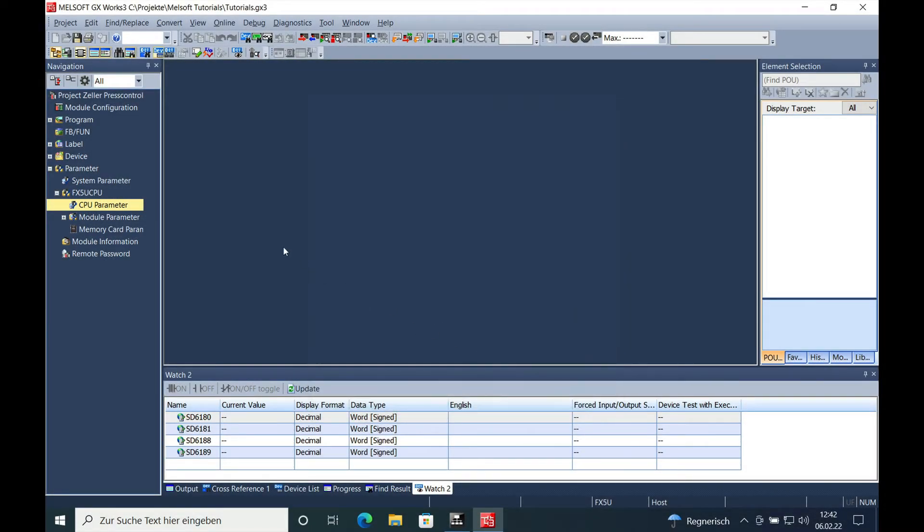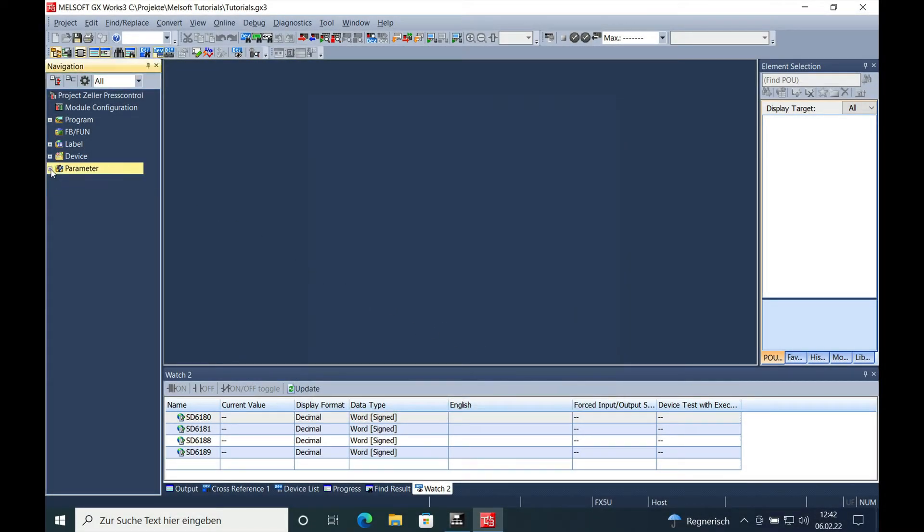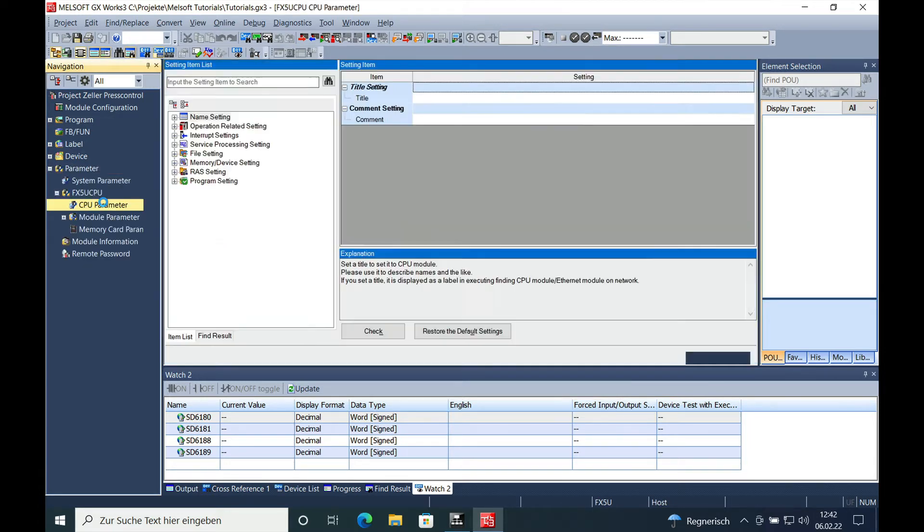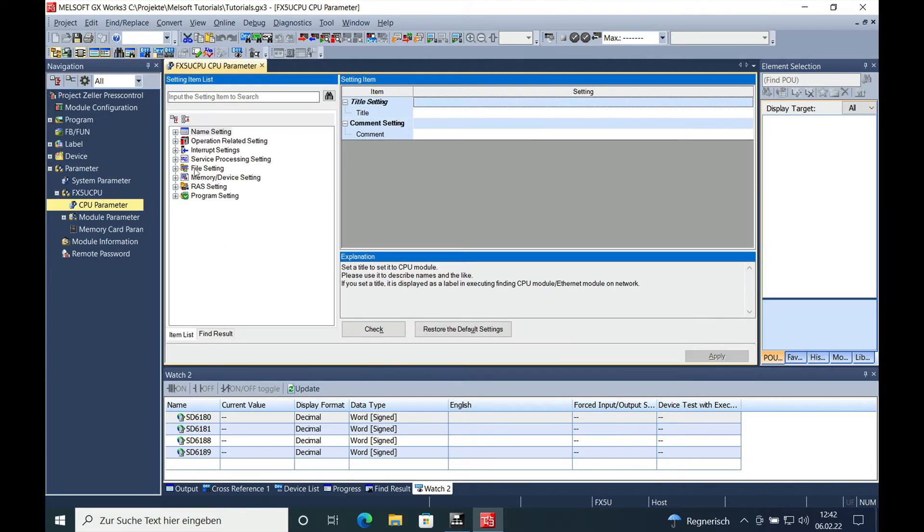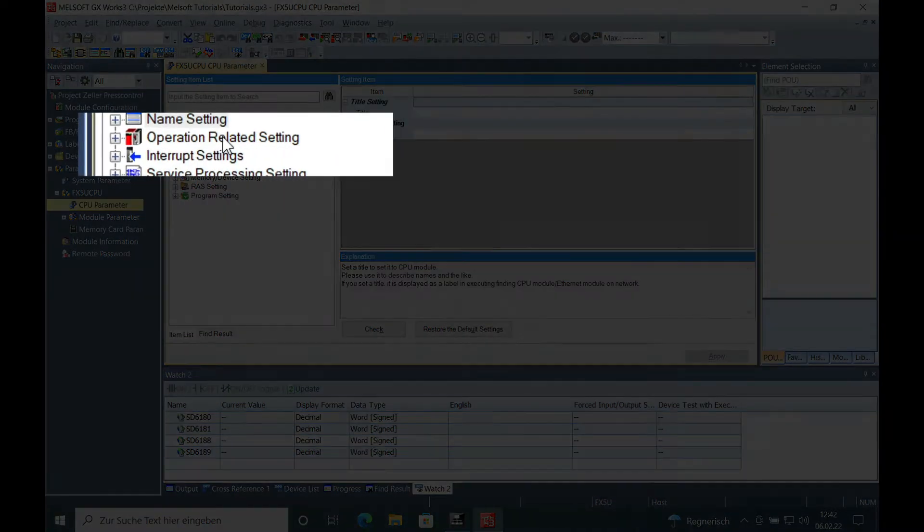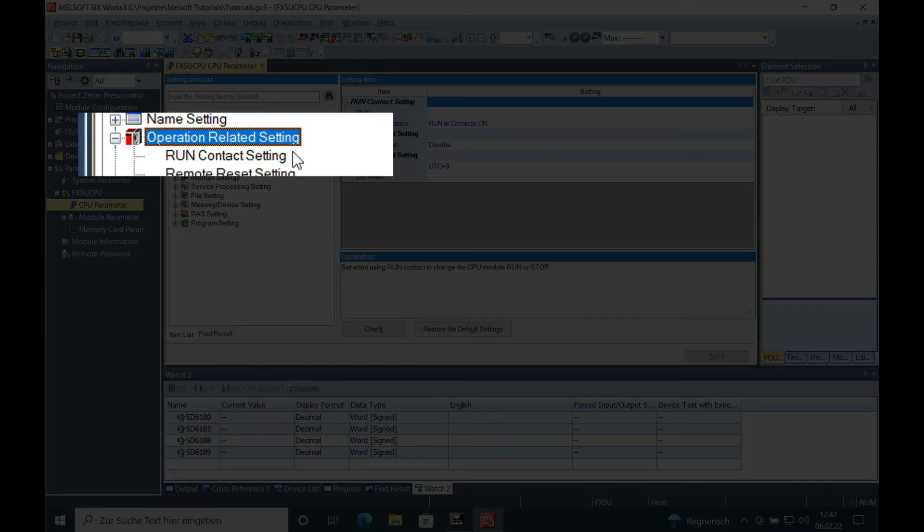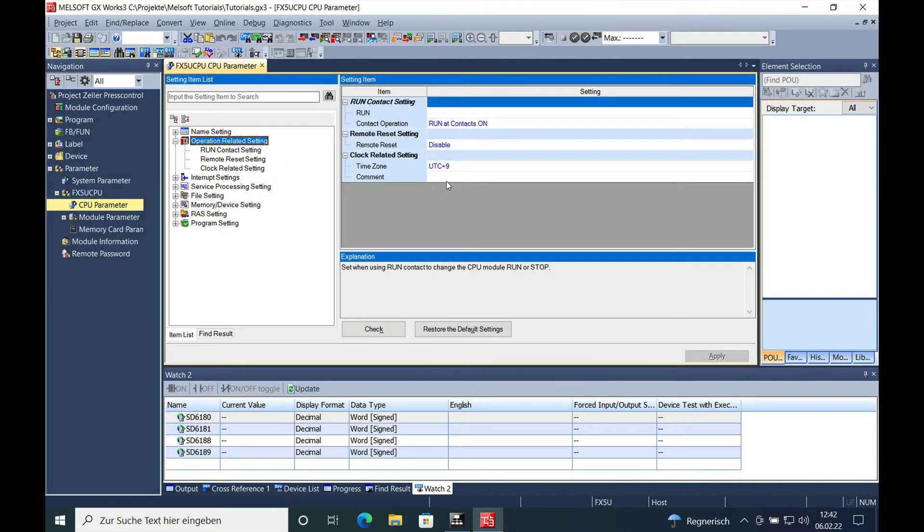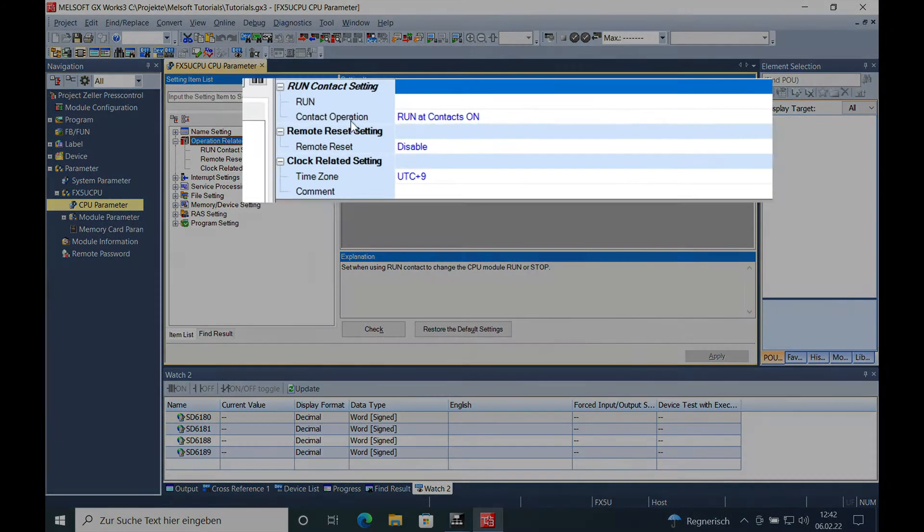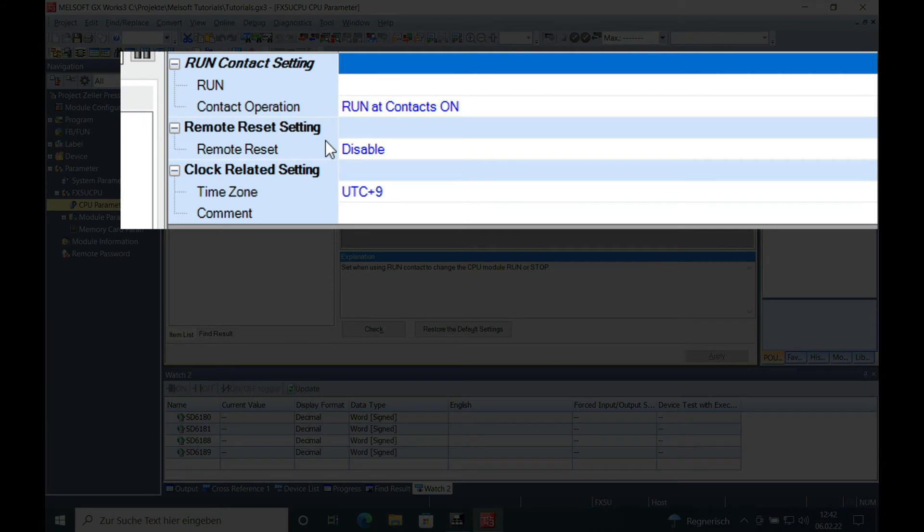In this menu right here, Parameter menu, FX CPU Parameter, and then you get this menu right here, Operation Related Setting. Double-click it, and then you have to choose the remote reset setting.